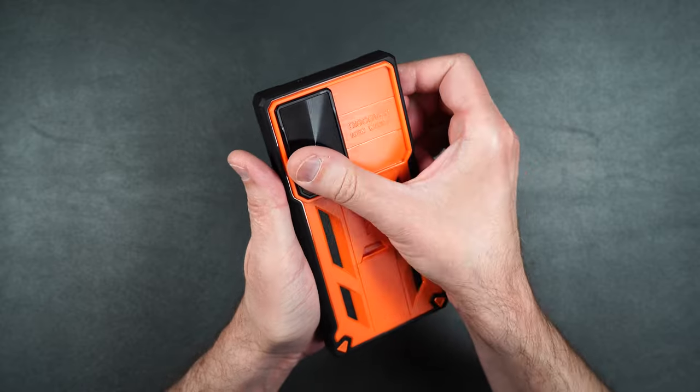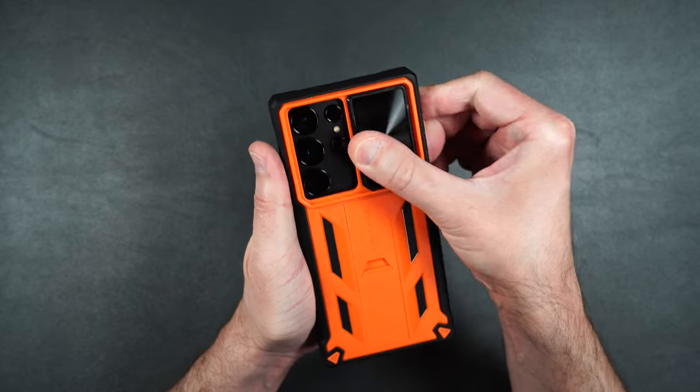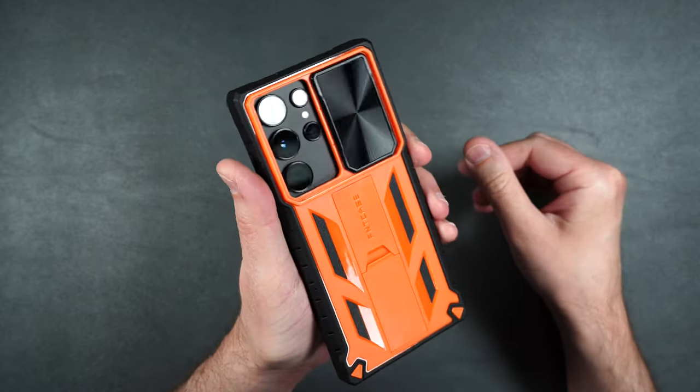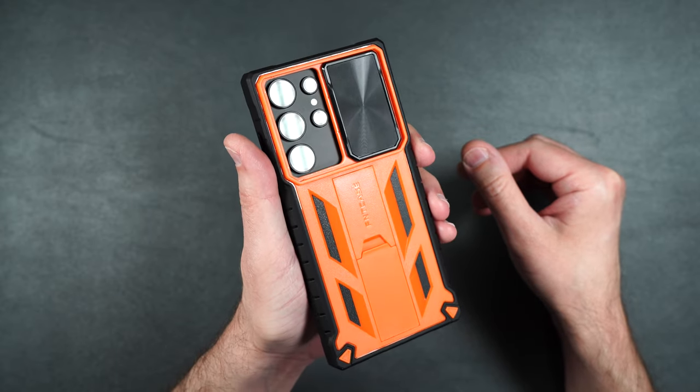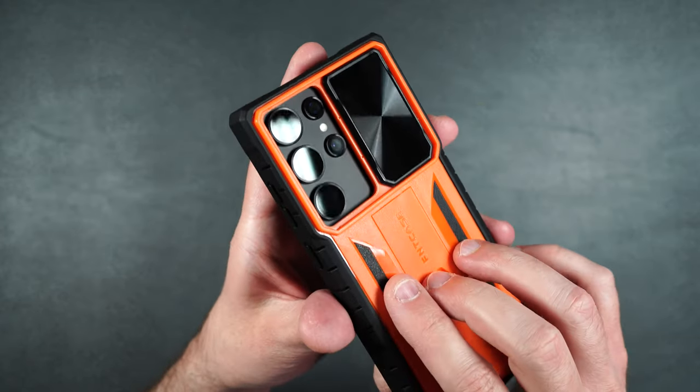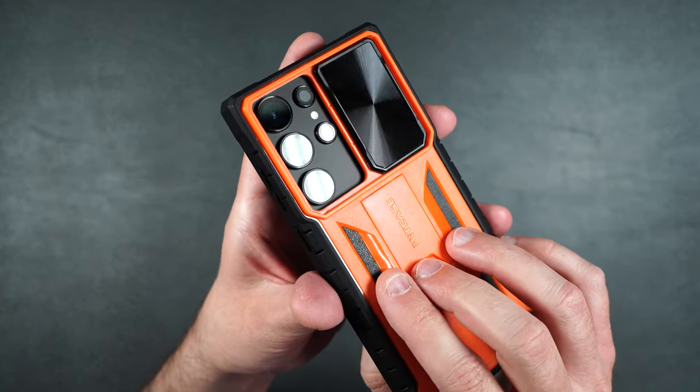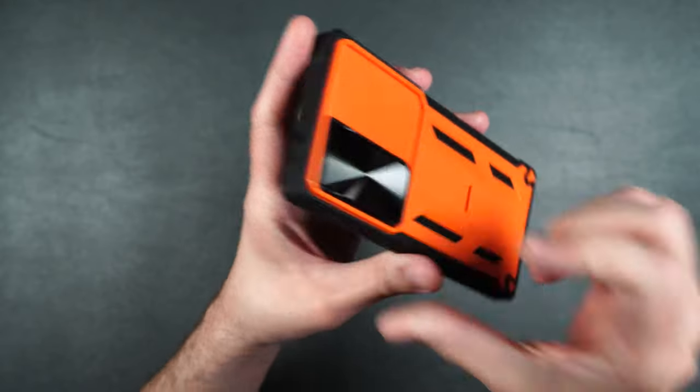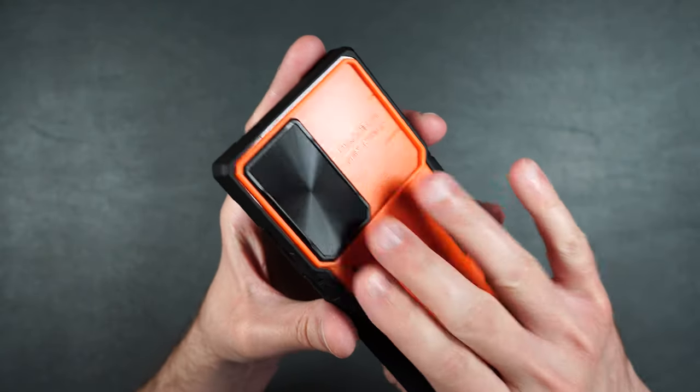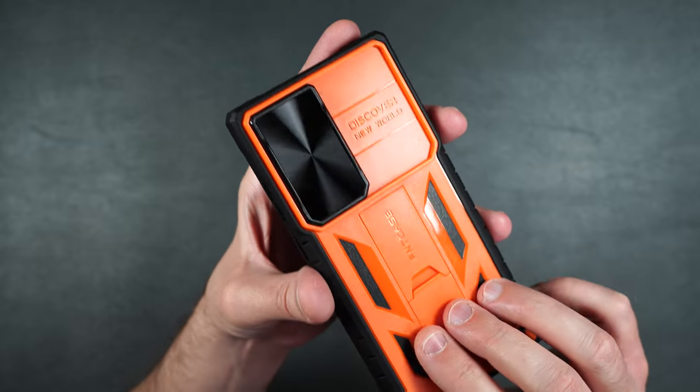Then here on the top here we have our camera cover. You can slide over like that to protect your camera lenses. And if you're wondering I do have the camera lens protectors on my phone right now and you can easily still cover them with that little cover there's no problems.